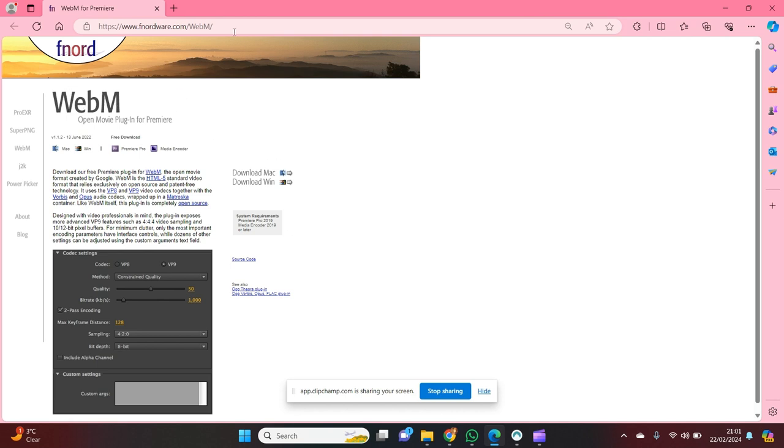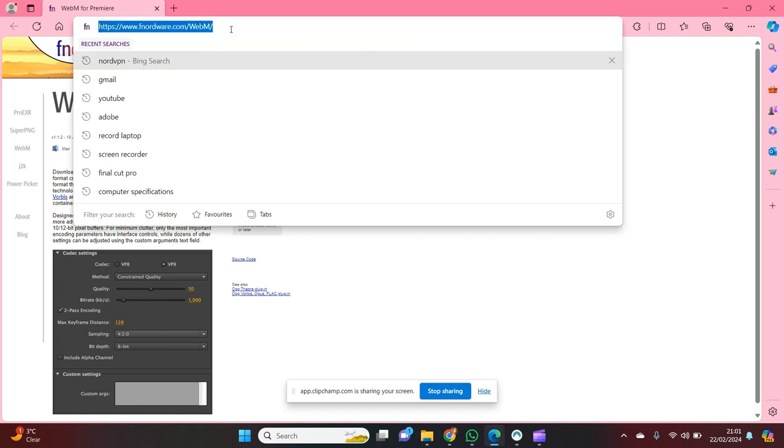So first things first, you're going to want to have this link. I'm going to highlight it so you can see, but just make sure you're on this page.